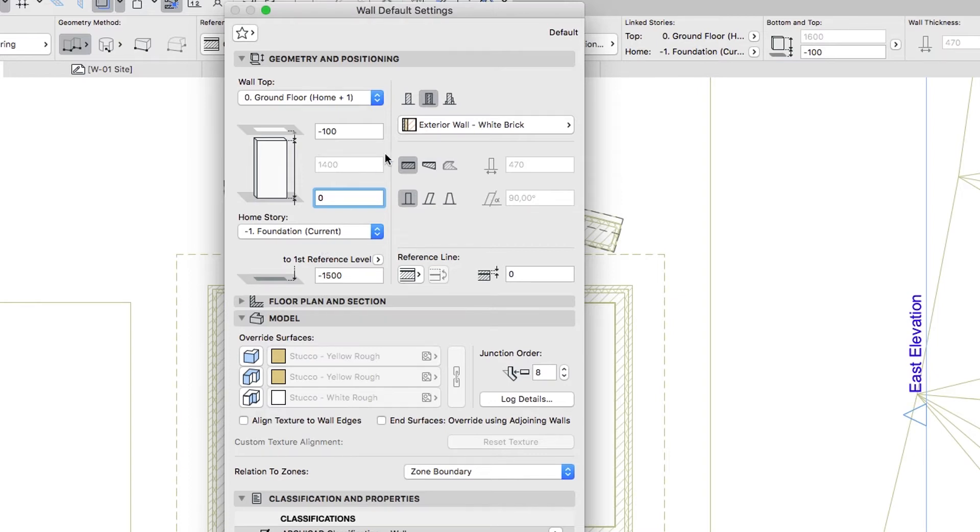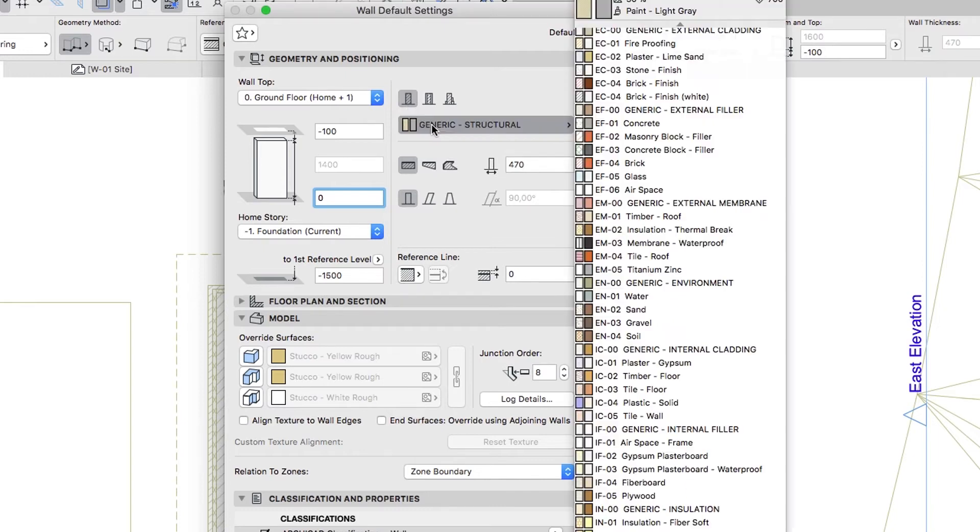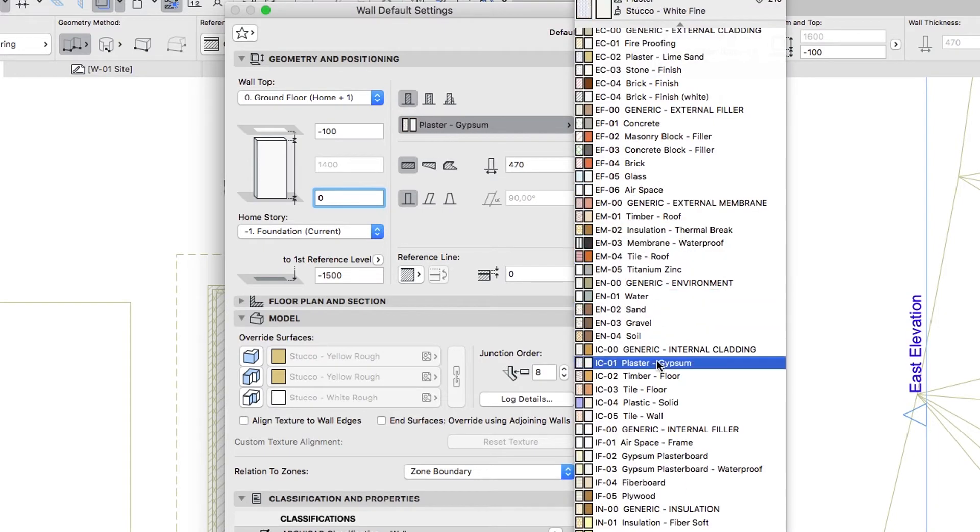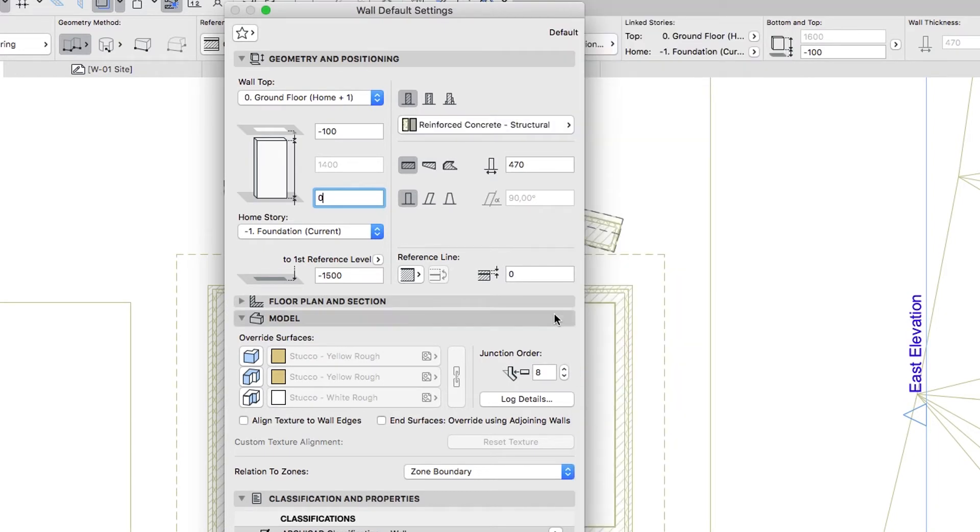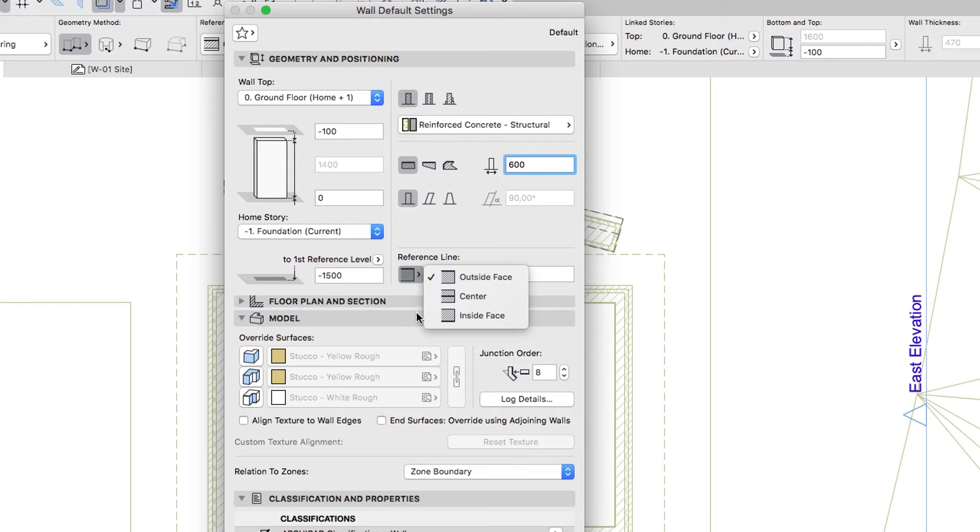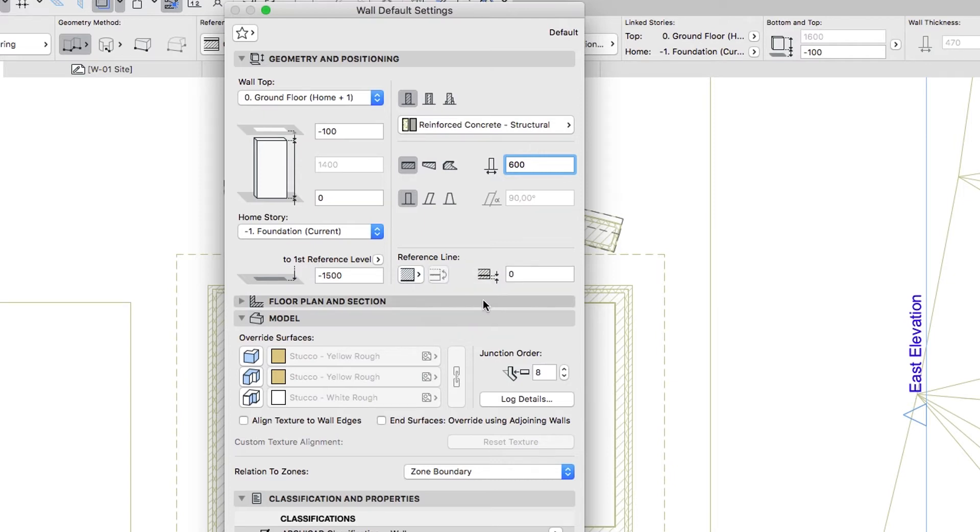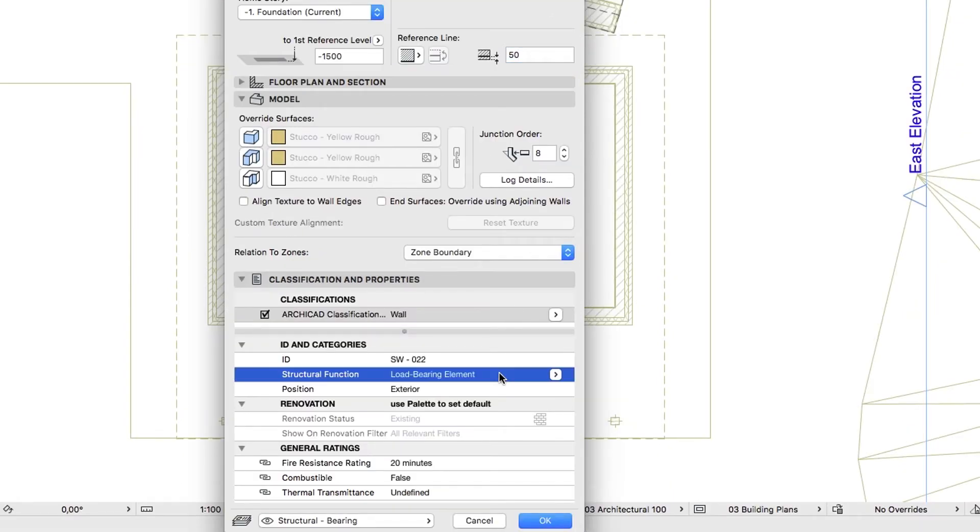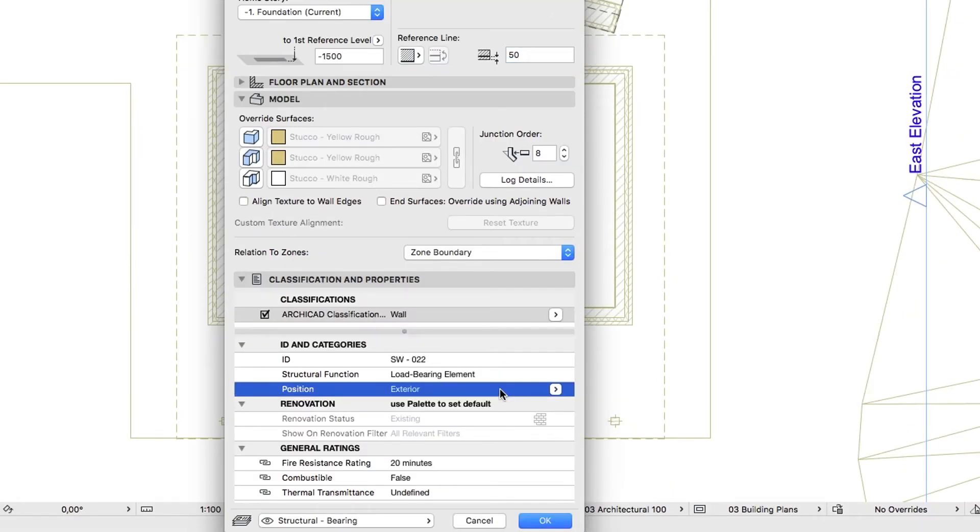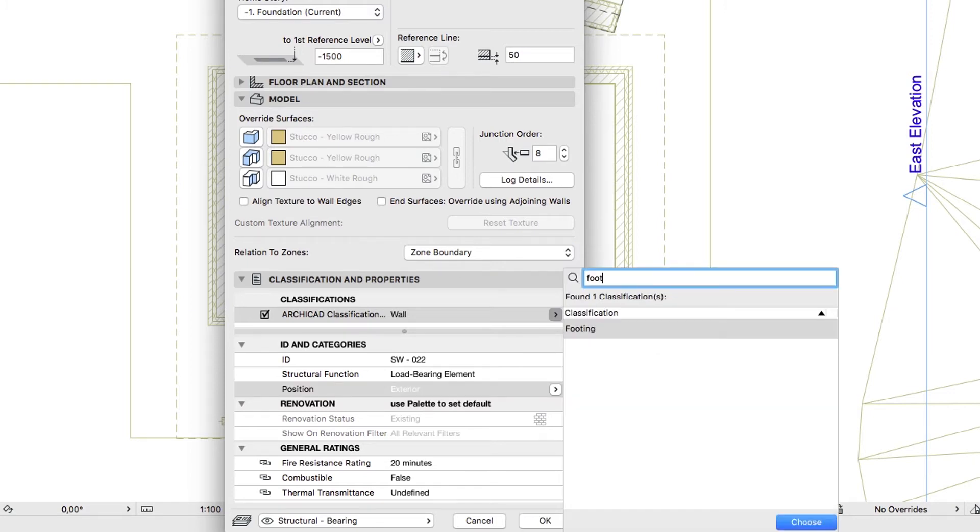Structure Basic, Building Material Reinforced Concrete Structural, Thickness 600. Reference Line Inside Face, Reference Line Offset, 50. Tags, Load Bearing Element, Exterior, and Footing.